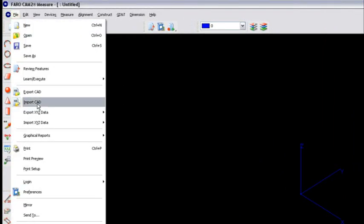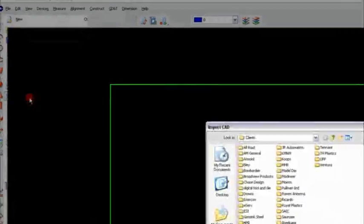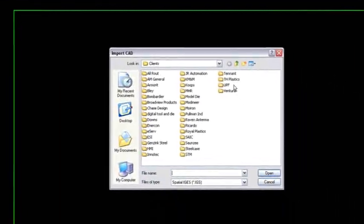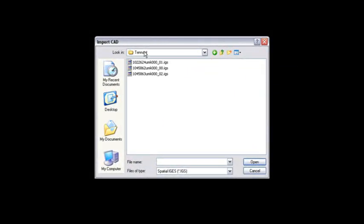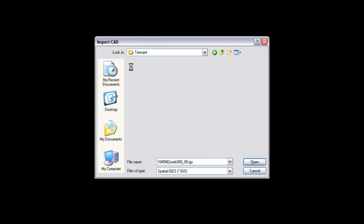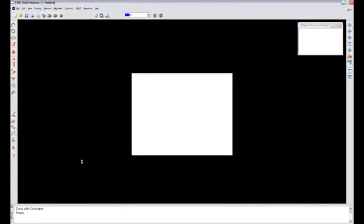What I'm going to do is go import CAD, and then I will run over to the client and pull this CAD file, and it's going to start to read that file in. It's going to take some time, so I might just speed up the video at this point.